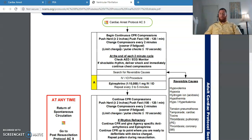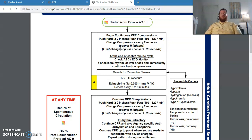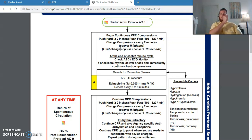We're going to defib every two minutes — pulse check, rhythm check, and defibrillate if it is a ventricular rhythm. This is where the two time frames come in: every three to five minutes for epinephrine and all medications, and every two minutes for pulse check, rhythm check, and defibrillation. The easiest way to manage this is to give your meds every other pulse/rhythm check. If I'm checking every two minutes, then every other check is four minutes — right in the three-to-five-minute window. Pulse check, rhythm check, and defib every two minutes; give meds every other rhythm check.